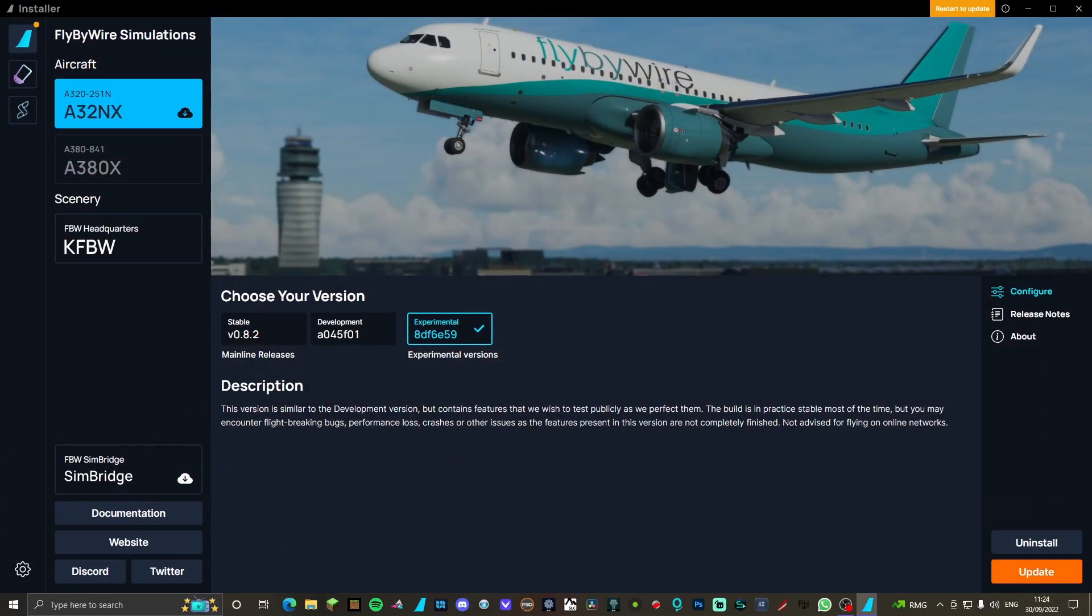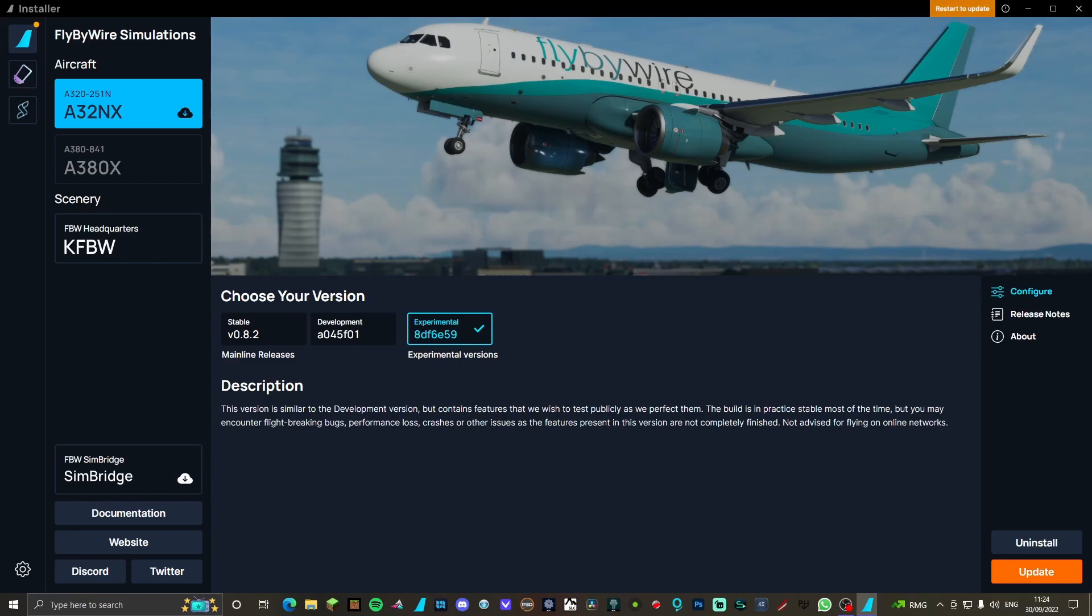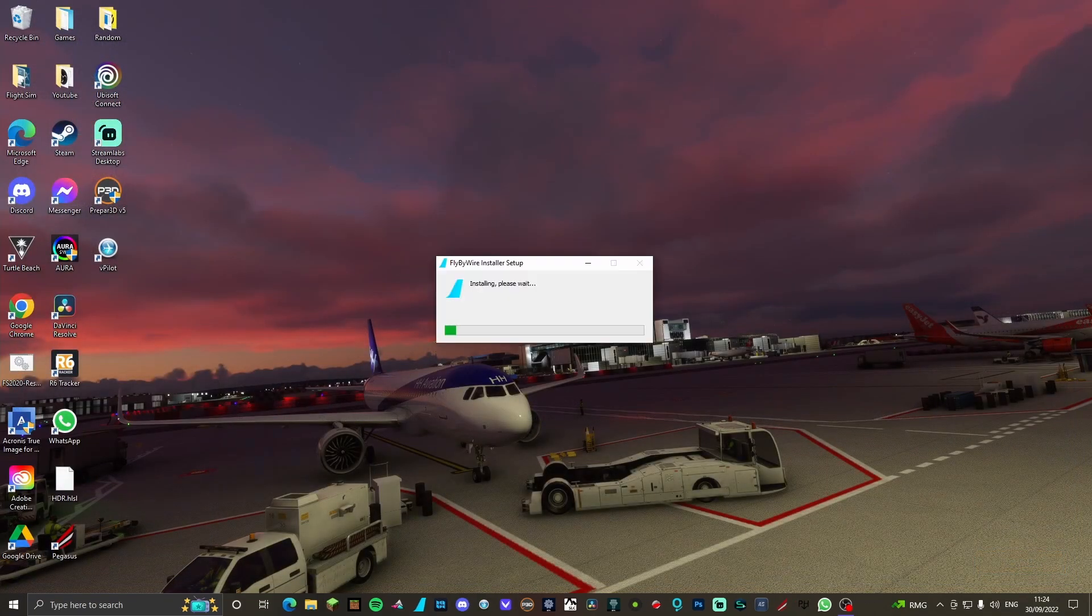Step one of how to install it: it's actually backed by Fly By Wire, so what you're going to want to do is update the Fly By Wire installer. Open it up - mine does it automatically, but click up here and it will start the update. Mine says restart to update, so mine's just doing that.